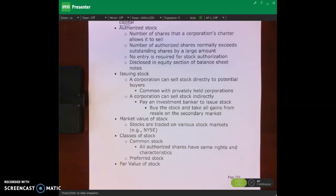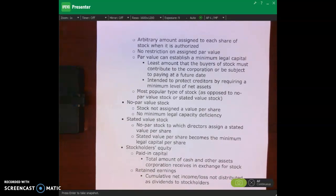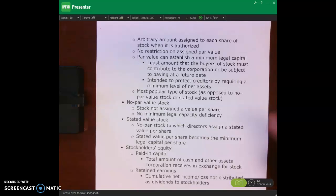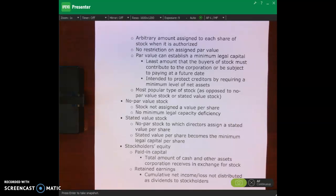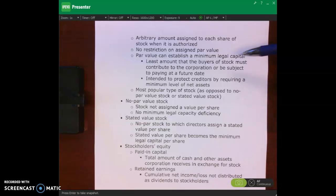Some other vocabulary we need to know is the par value of stock. This is a very low, arbitrary dollar amount assigned to each share of stock when it's authorized. It's the minimum legal capital. It comes into play when we do our journal entries to issue stock — when we issue stock at par or above par value, we need to know the par value. It's the least amount that buyers of stock must contribute to the corporation.